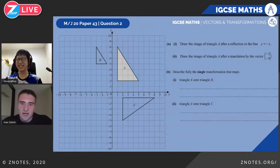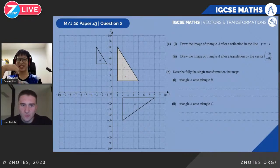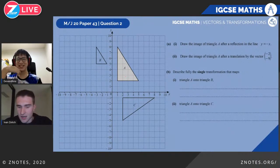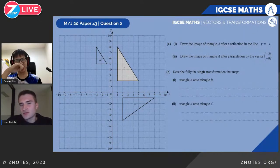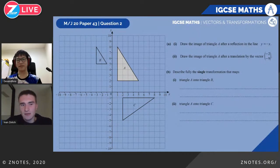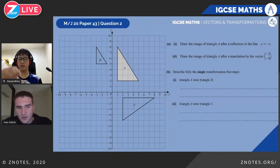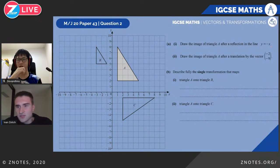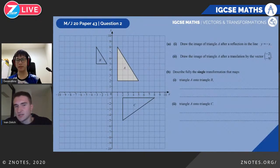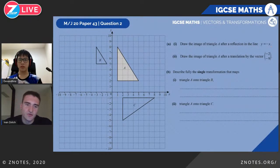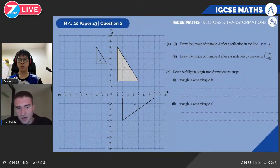Moving on to transformation questions. For example, we're asked to draw the image of triangle A under reflection in the line y = −x. The question is whether we do this geometrically or use a rule. There is a rule: we draw the line y = −x and figure out what happens to the X and Y components using a test vector.